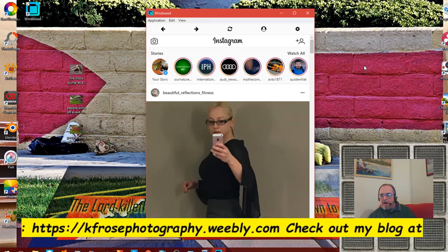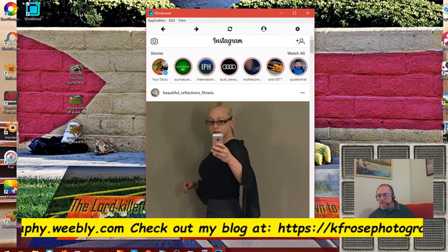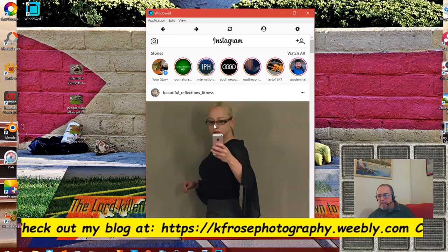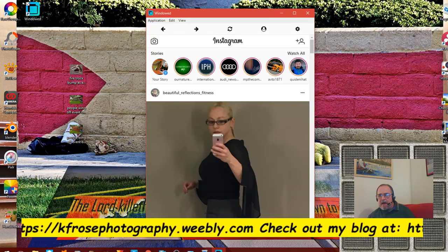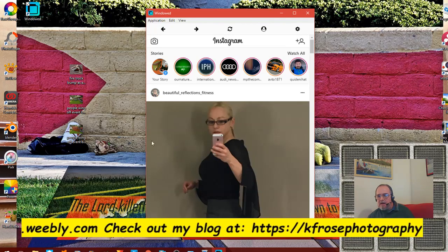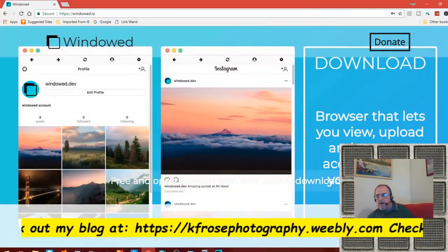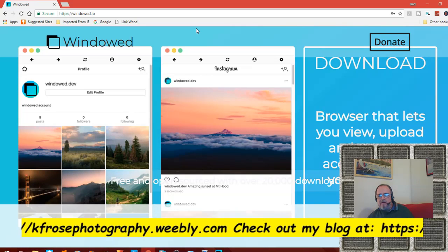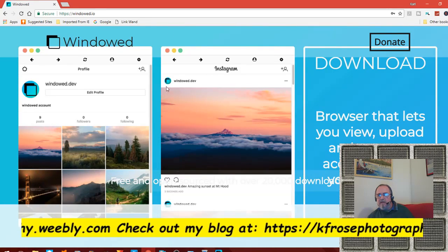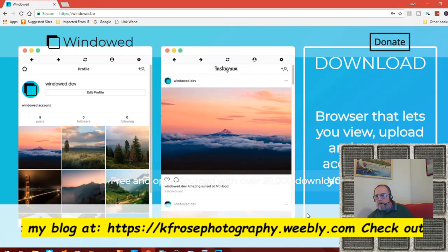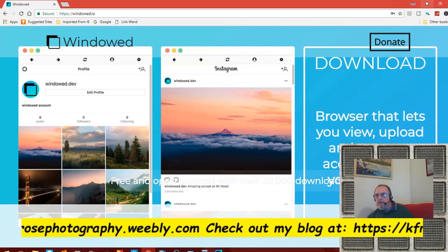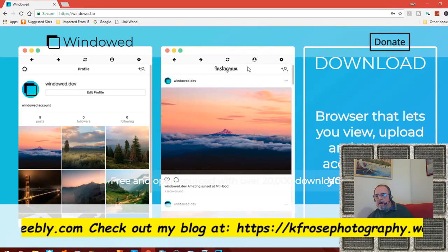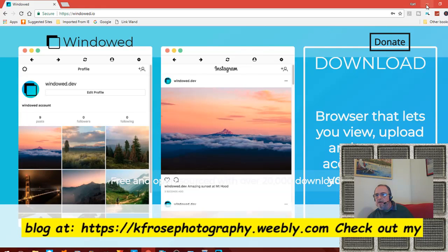As you can see here, there's a little Instagram app thing that I have on my desktop screen. The app is called windowed - W-I-N-D-O-W-E-D. Let me click on here and here's the actual site. It's free - you can see here it is windowed view upload manage. I'll put a link in the description so you can download the app and you're good to go.